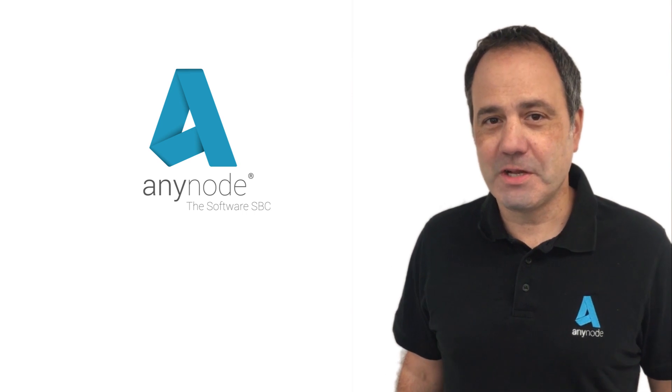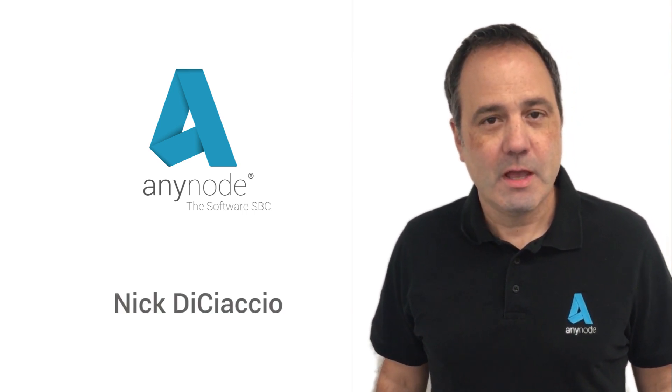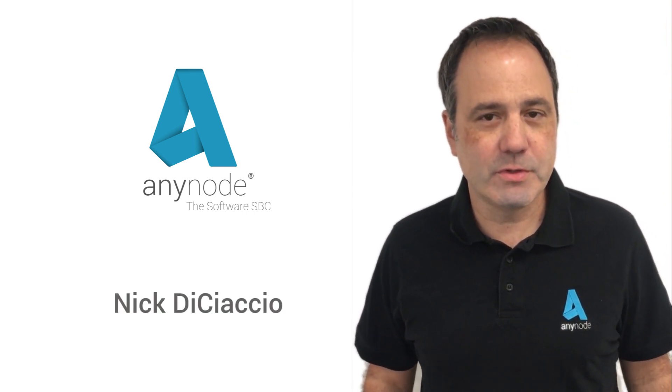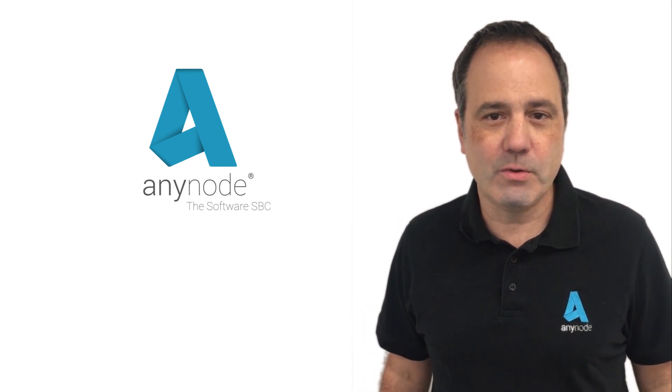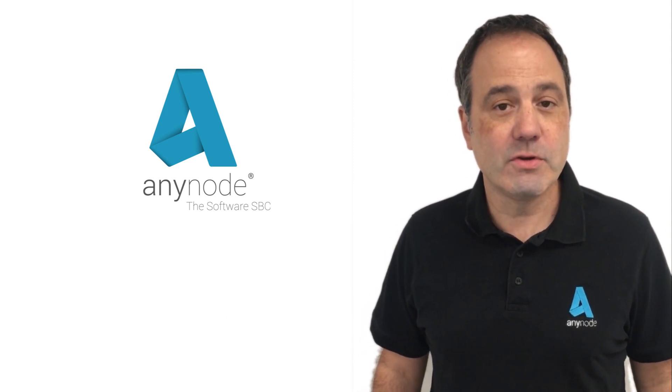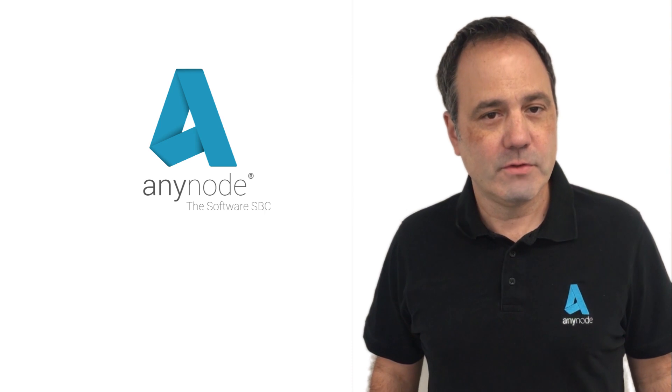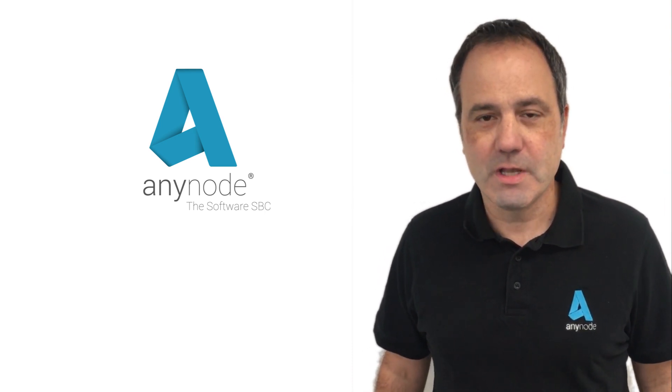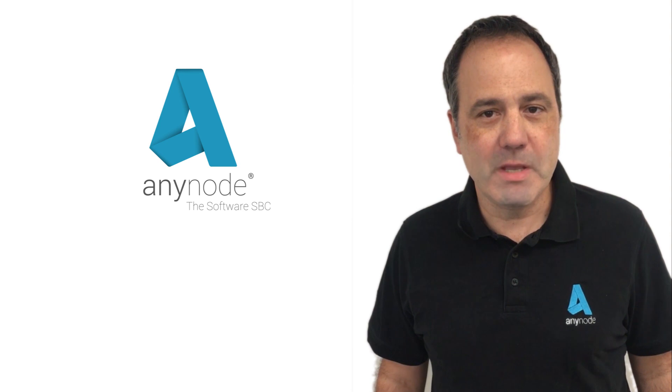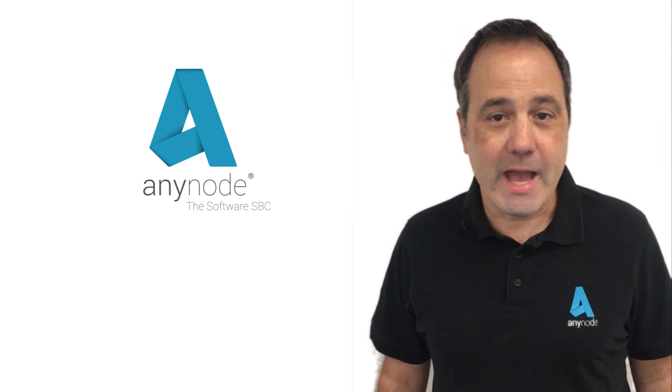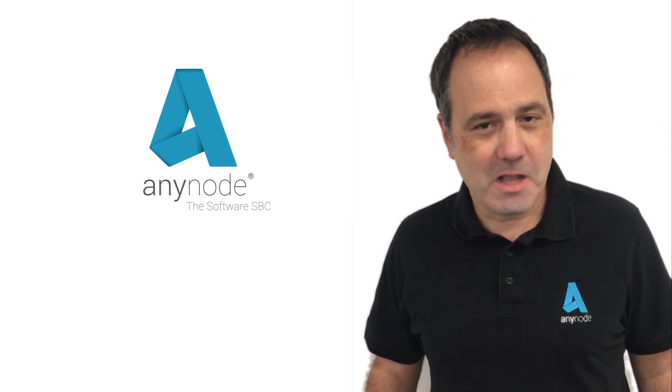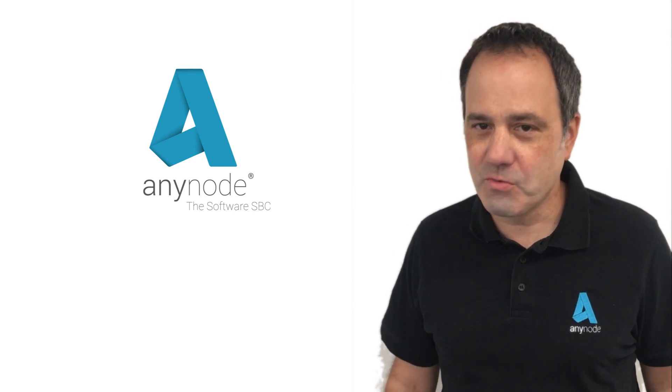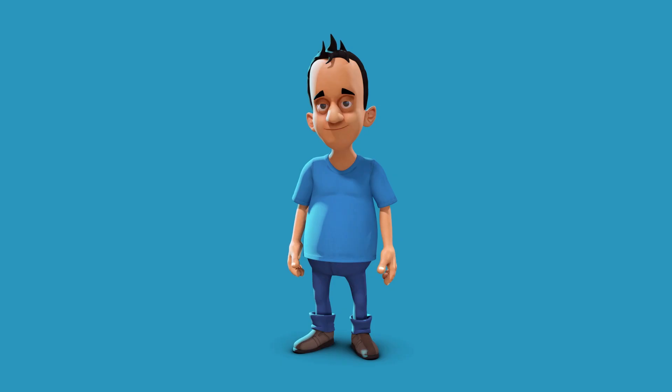Hi, this is Nick DiCiaccio with TE Systems and we are very pleased to introduce our latest version of Anynode, our software SBC version 3.20. Version 3.20 has loads of great new features such as route supervision, media recording, and Azure Active Directory support. Come with us as we show off this great new version of Anynode.